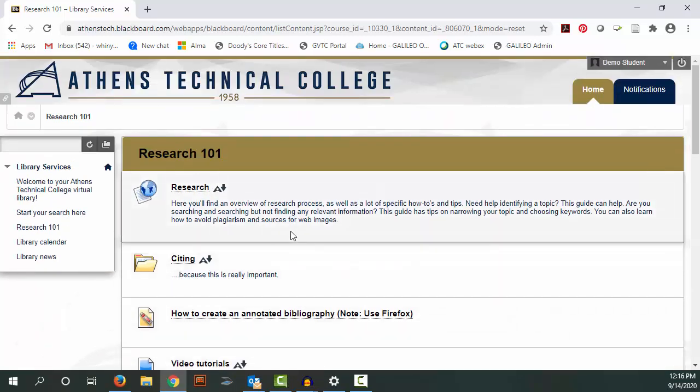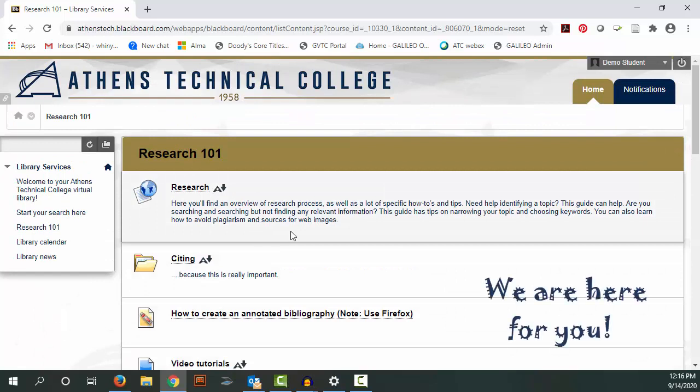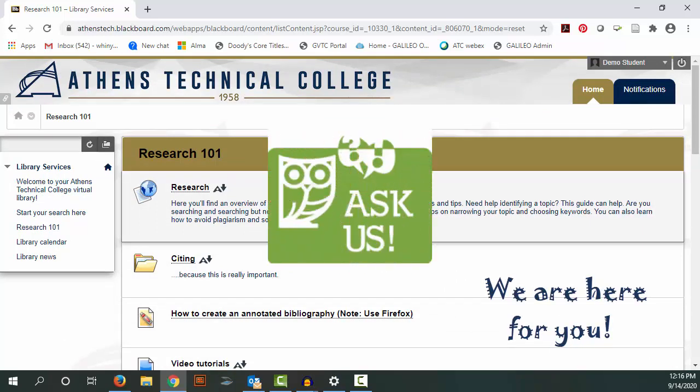The last thing I'll say is that we're here for you. Help is just a call, a click, or a visit away.